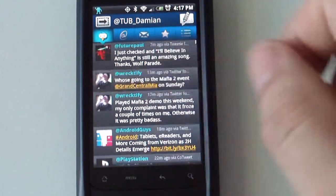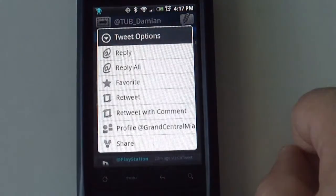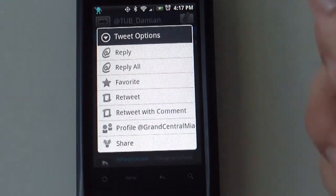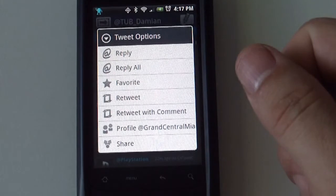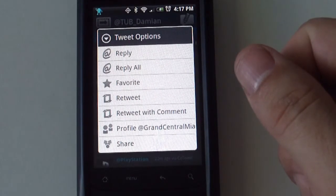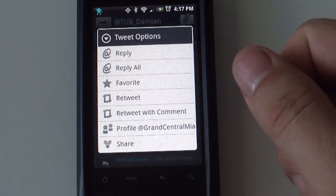You can select a tweet and it will give you options: options to reply, reply to all, make it a favorite, retweet, or retweet with a comment.